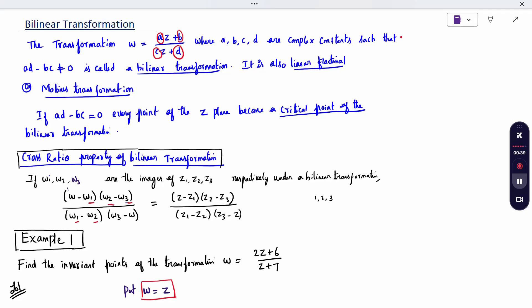The formula used is the cross-ratio property of bilinear transformation. If W1, W2, W3 are the images of Z1, Z2, Z3 respectively under a bilinear transformation, then we can write: W minus W1 into W2 minus W3 divided by W1 minus W2 into W3 minus W, equal to Z minus Z1 into Z2 minus Z3 divided by Z1 minus Z2 into Z3 minus Z.